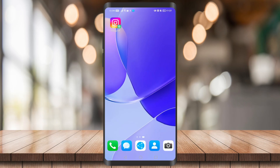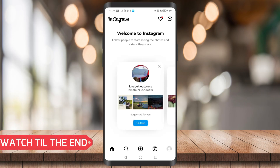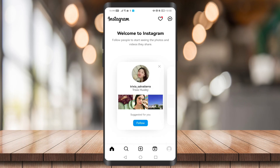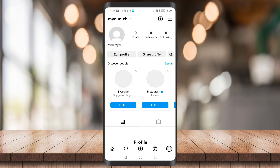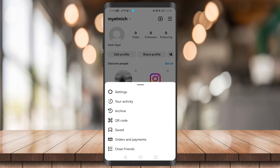First, go to your Instagram application. In order to set an age limit on Instagram, we must first change your Instagram account type to a professional account. To do this, go to your profile icon at the bottom right corner of your screen, then click on the three lines.